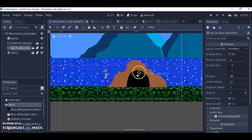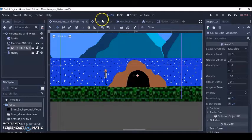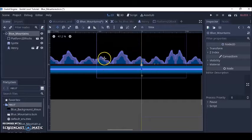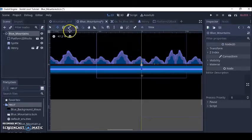So one scene doesn't really interact with the other scene unless you do some really fancy code or another process.